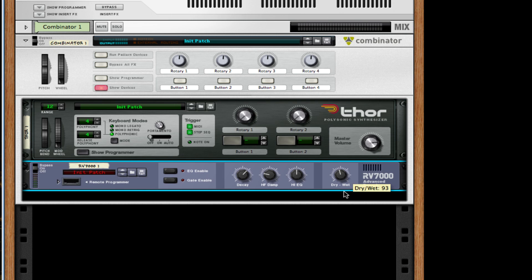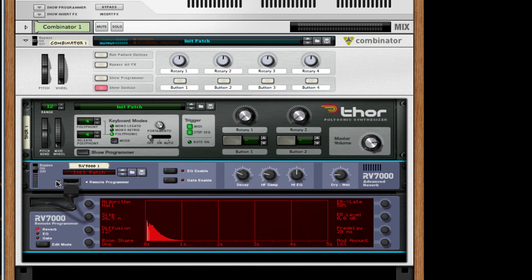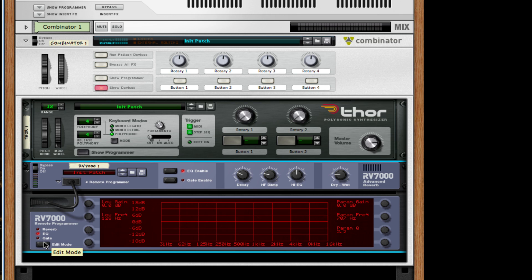Turn down the dry-wet and turn down the decay, so about 34 on the decay and about 20-22 on the dry-wet. I'm going to turn on remote programmer, make sure EQ is on, and I'm going to adjust my reverb a little bit. I'm actually going to make the size to about 33 milliseconds.